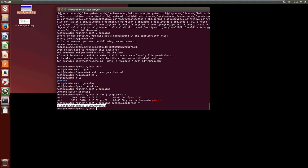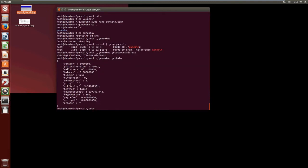And let the wallet finish syncing with the blockchain. And the way you check that is you do ./guncoind and you do getinfo and it will tell you what block you're up to and you can check that with the particular blockchain.